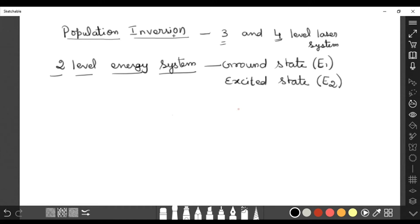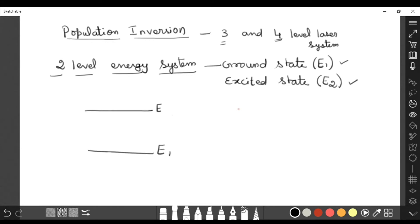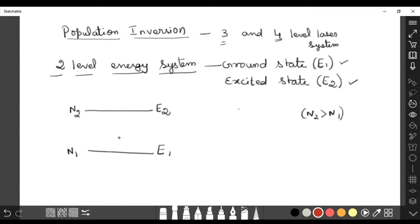So what we discussed in that video: there are two energy levels — a two-level energy system. One is the ground state and another one is the excited state. E1 is the ground state and E2 is the excited state. The population inversion condition is n2 greater than n1, meaning the number of atoms should be greater in the excited state. N1 represents atoms in the ground state and n2 represents atoms in the excited state.